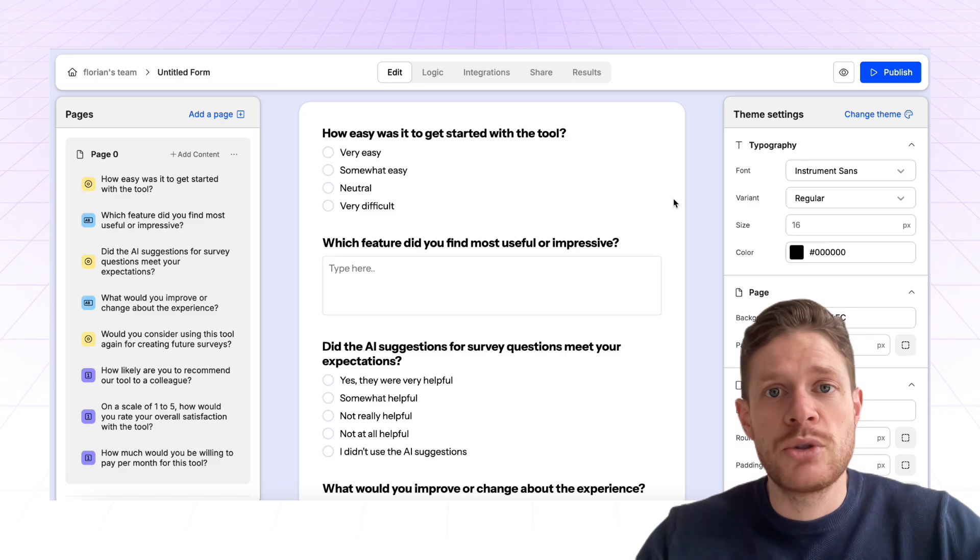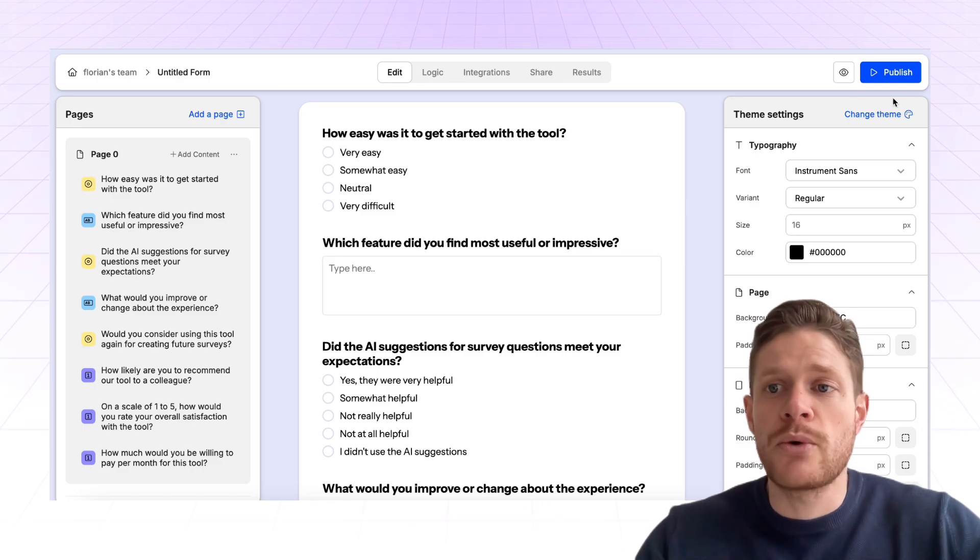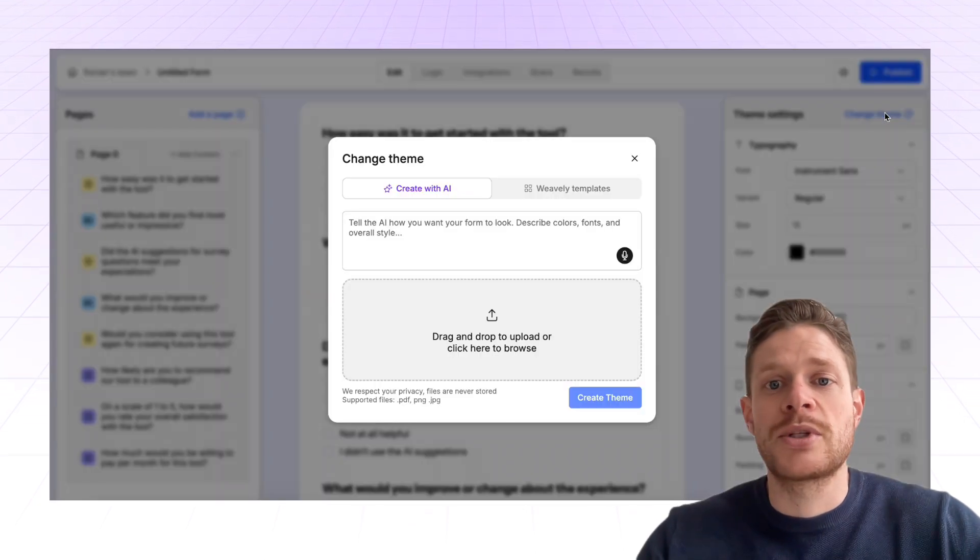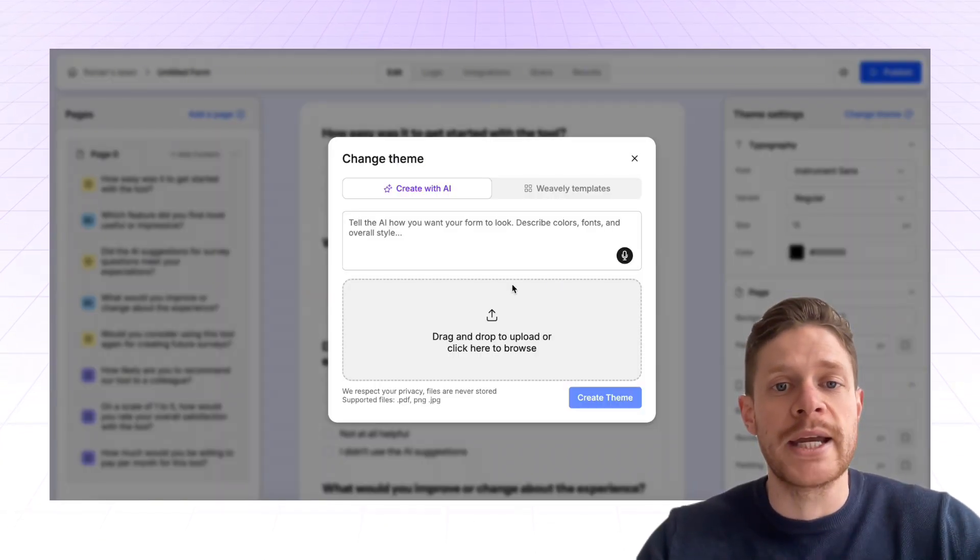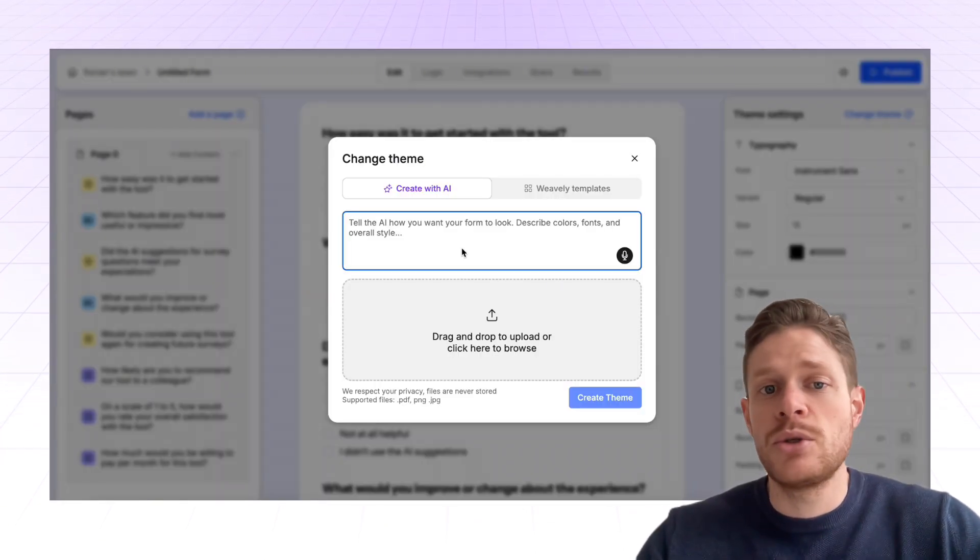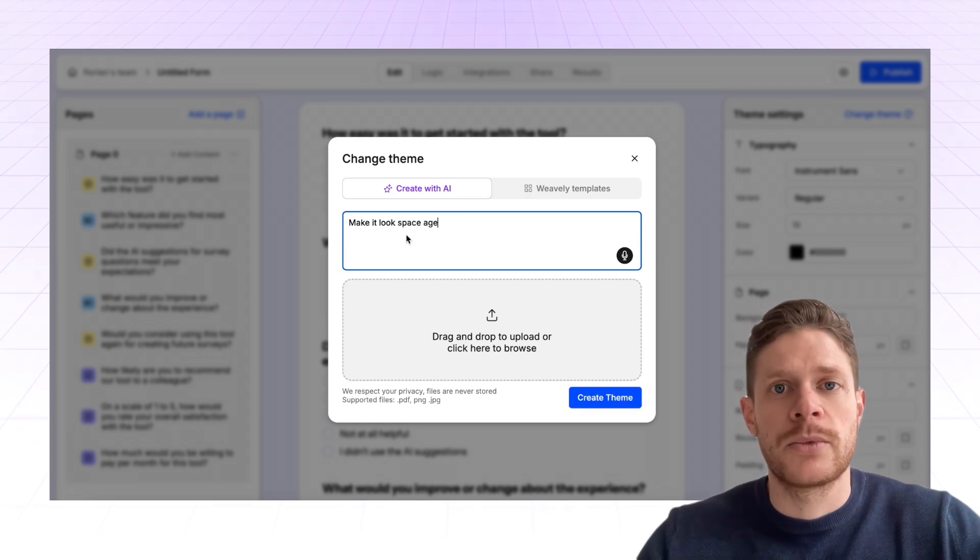So you can add content to your form, you can create your form, but you can also change the theme of your form using AI. Again, you can use a simple prompt.